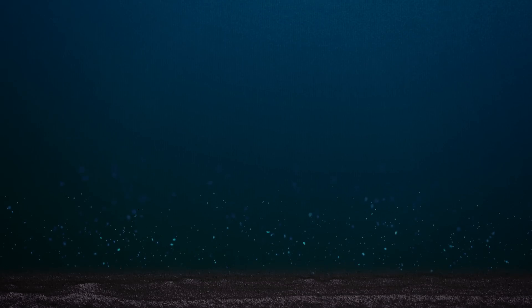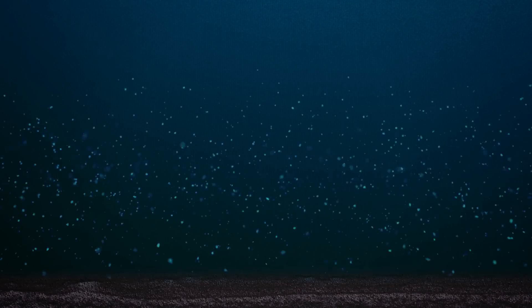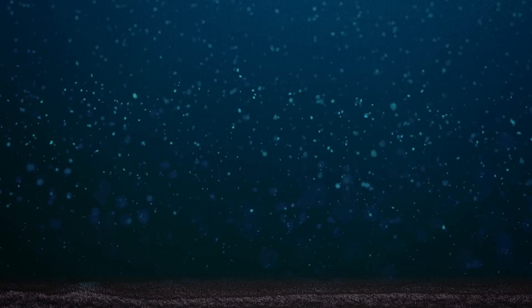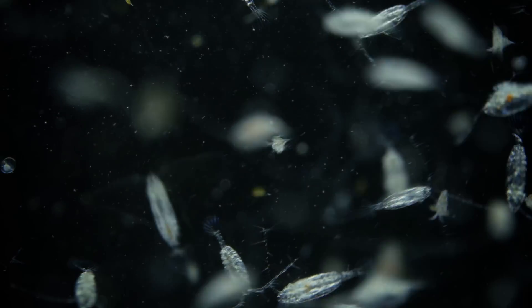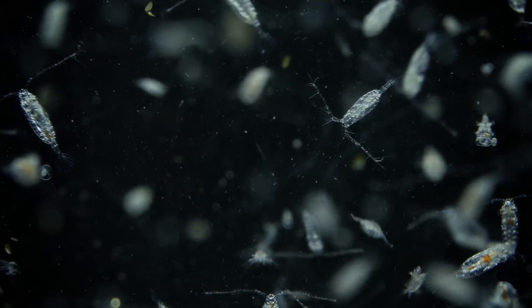It's called upwelling, and it happens when wind and currents converge. Nutrients surge up from the deep ocean and toward the surface, jumpstarting an explosion of life.